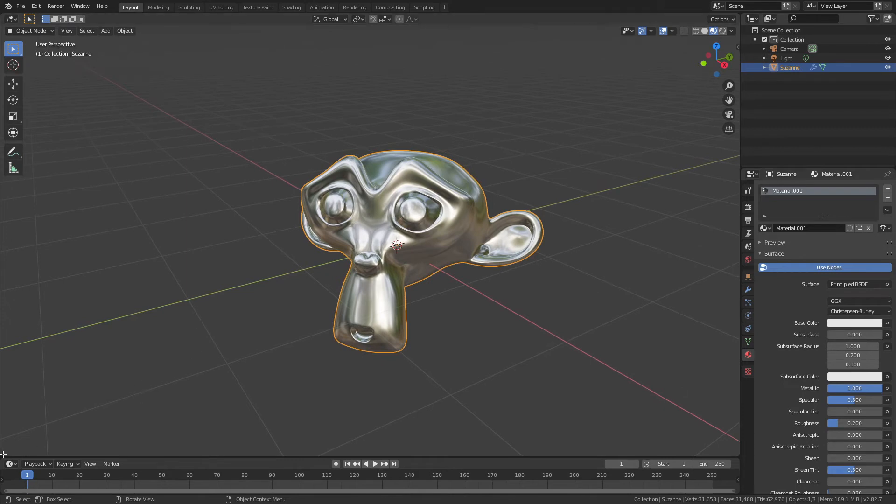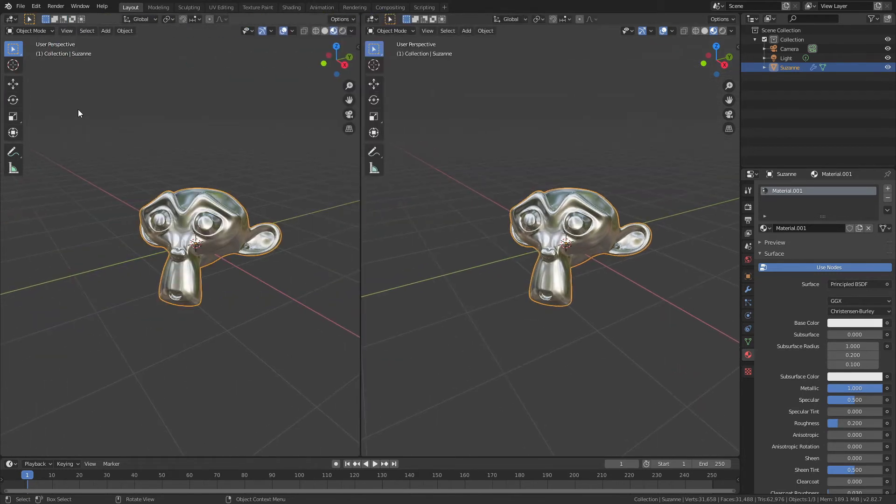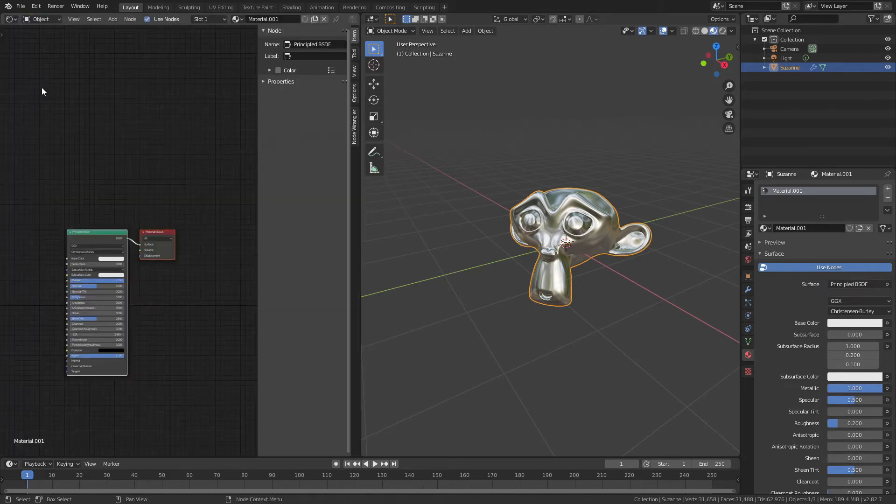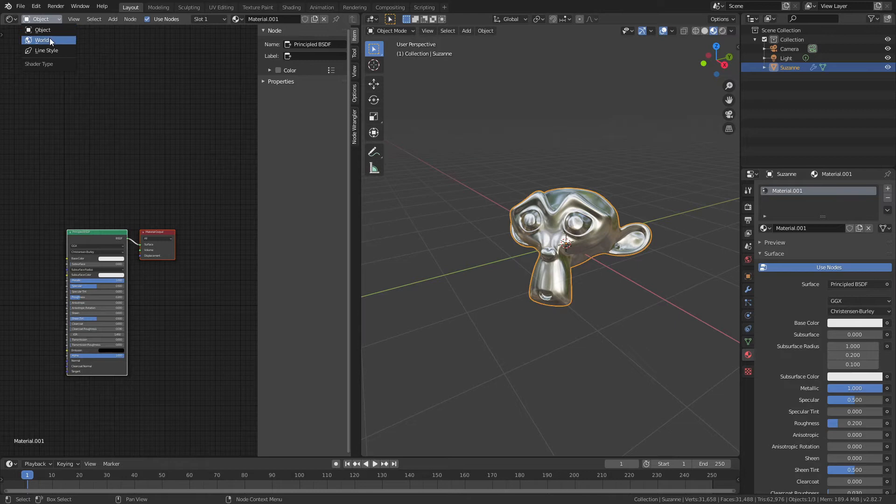All I have to do is come down here, and I'm going to drag open a new window. I'm going to shift to a shader editor, and then instead of object, I'll click this drop-down and choose world.